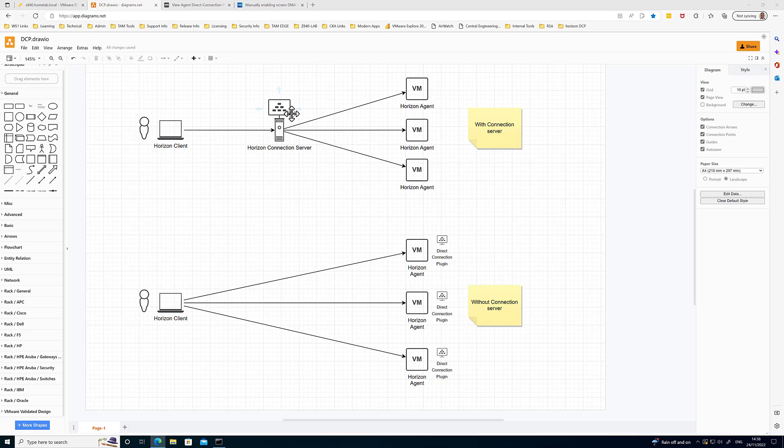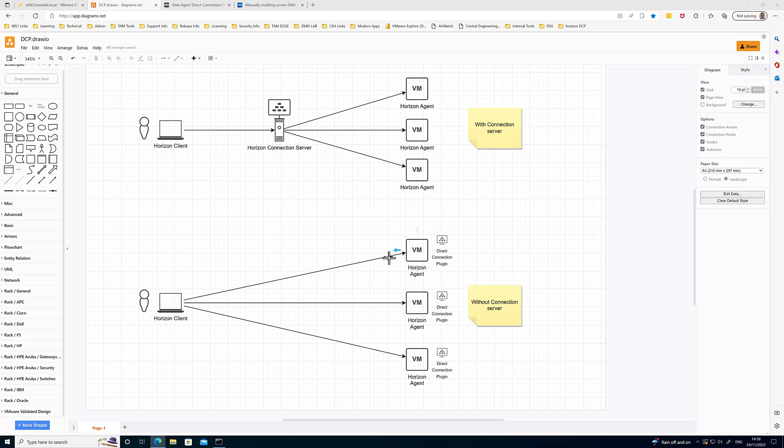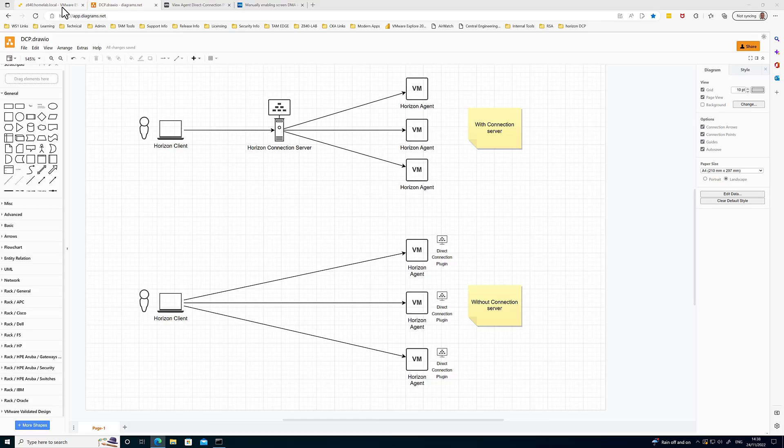Or just for the fun of it in your home lab, and you want a really high performance connection to a lab machine, you can do without the connection server and use the Direct Connection plugin instead. This gives you still access to PCoIP and BLAST protocols and acts as a miniature connection server running inside the VM, so quite a very cool little thing you can do.